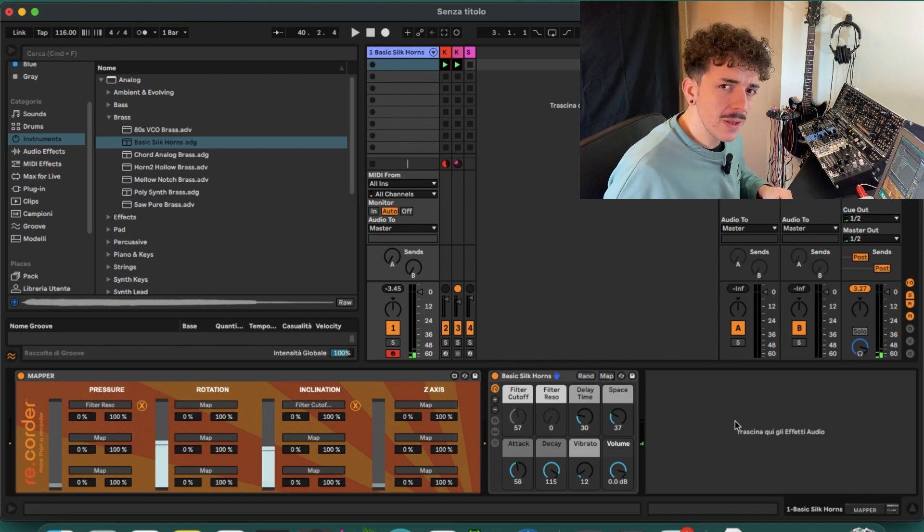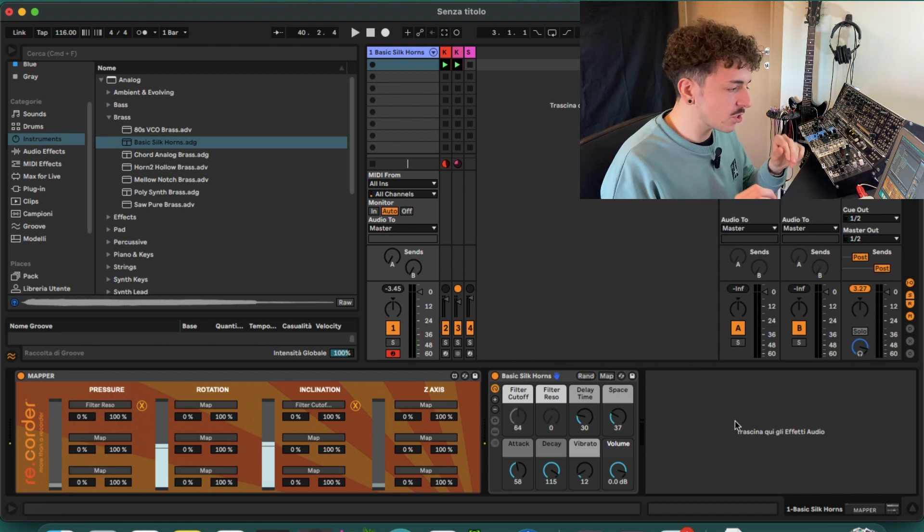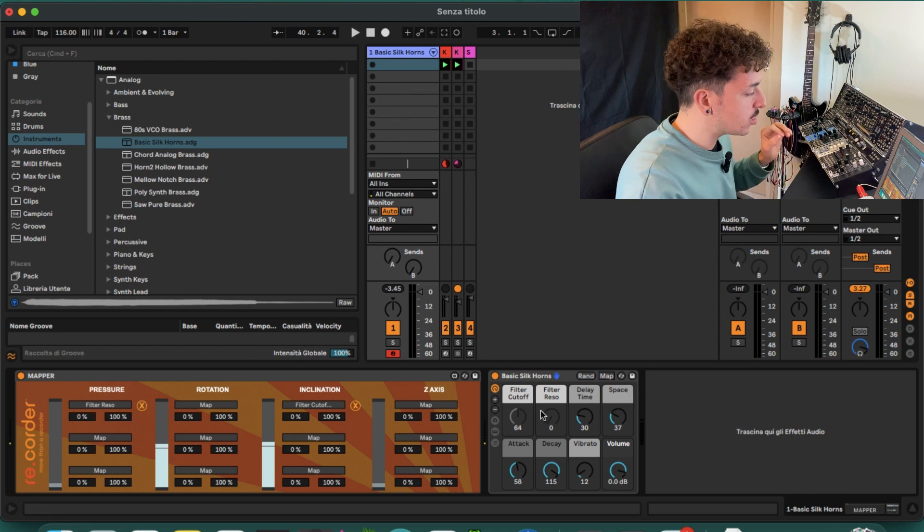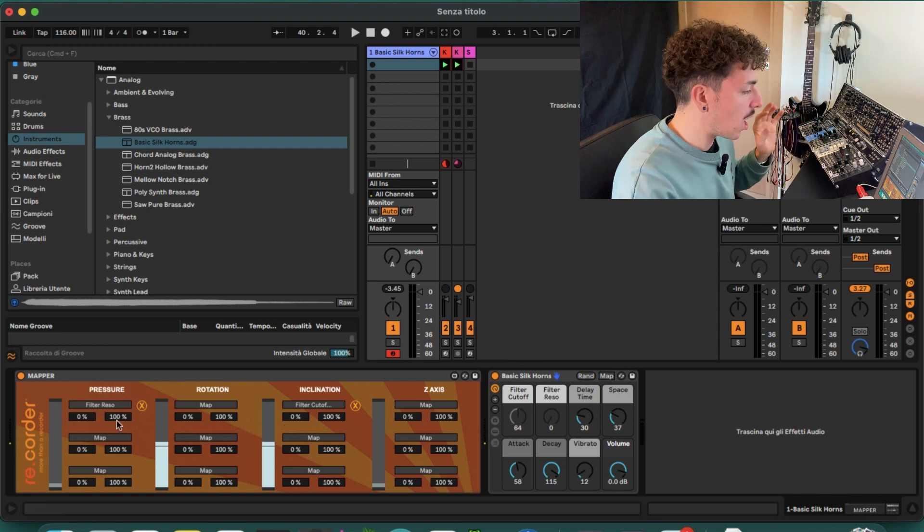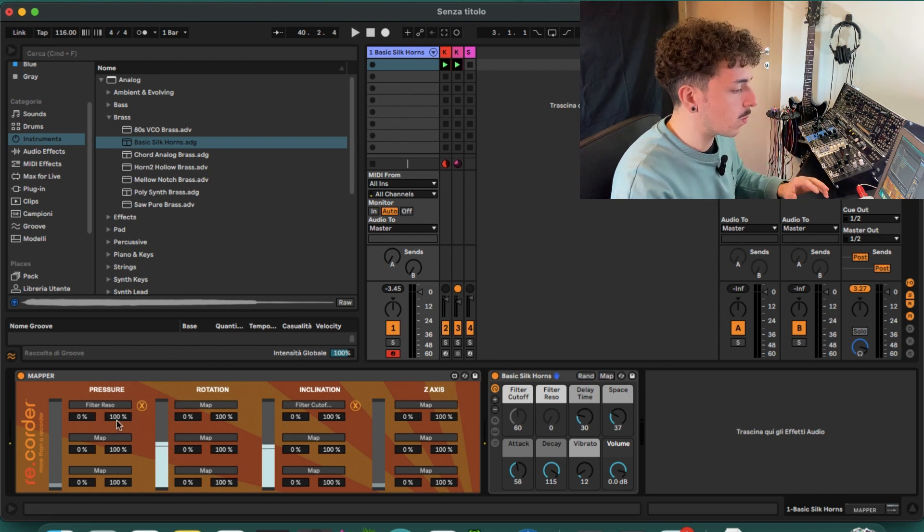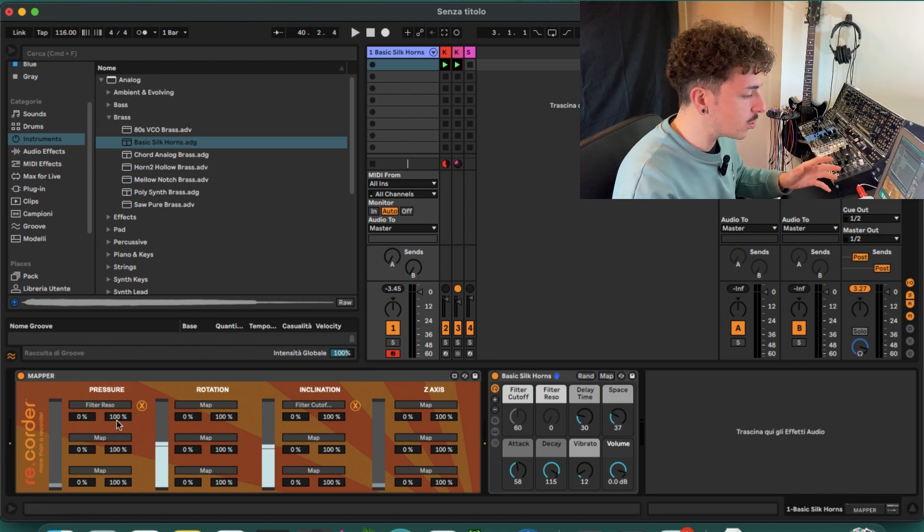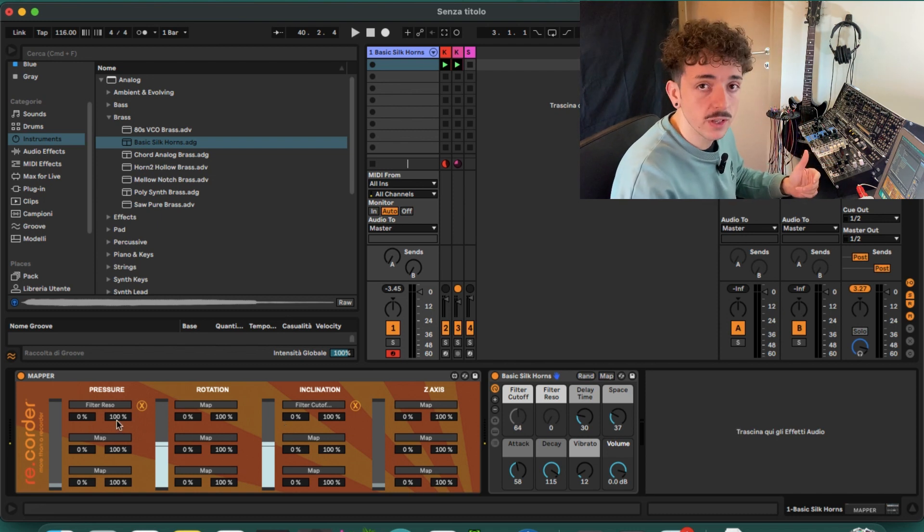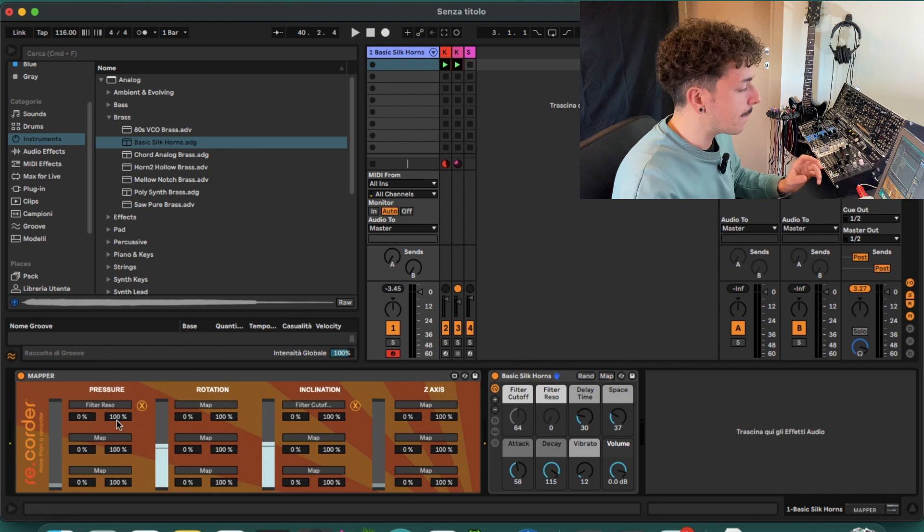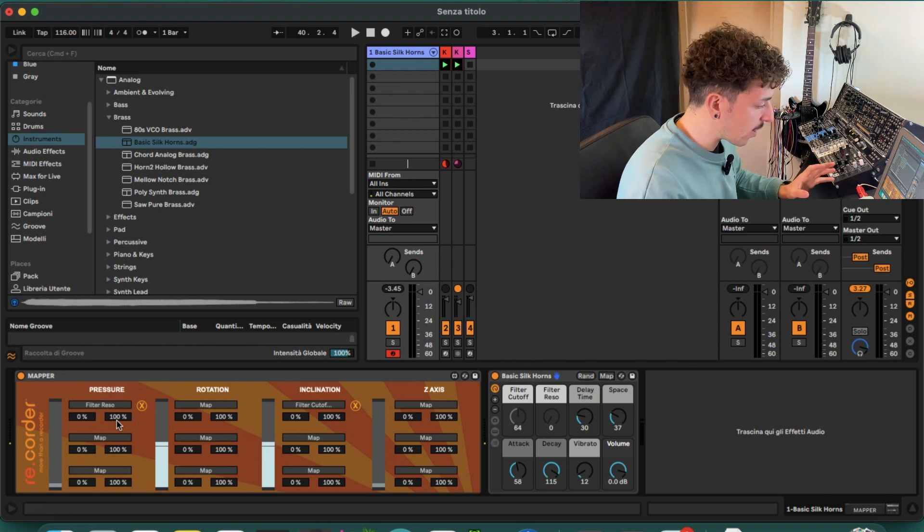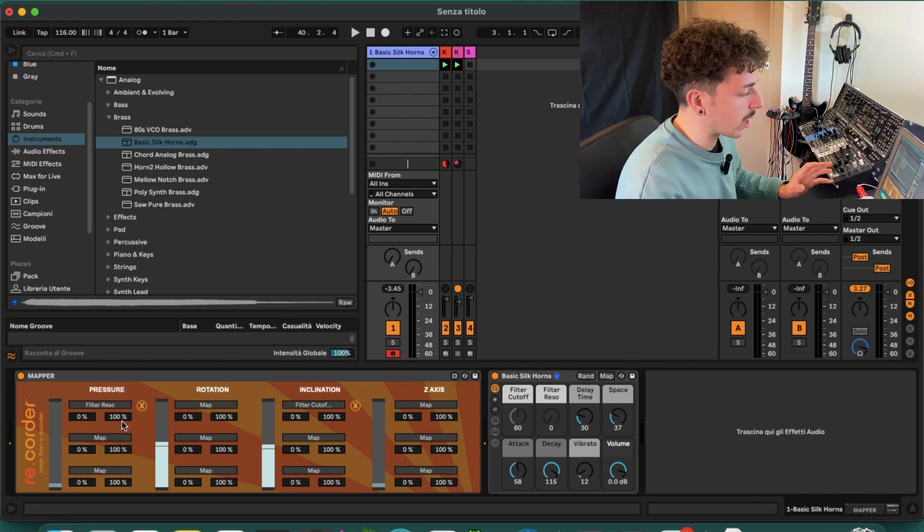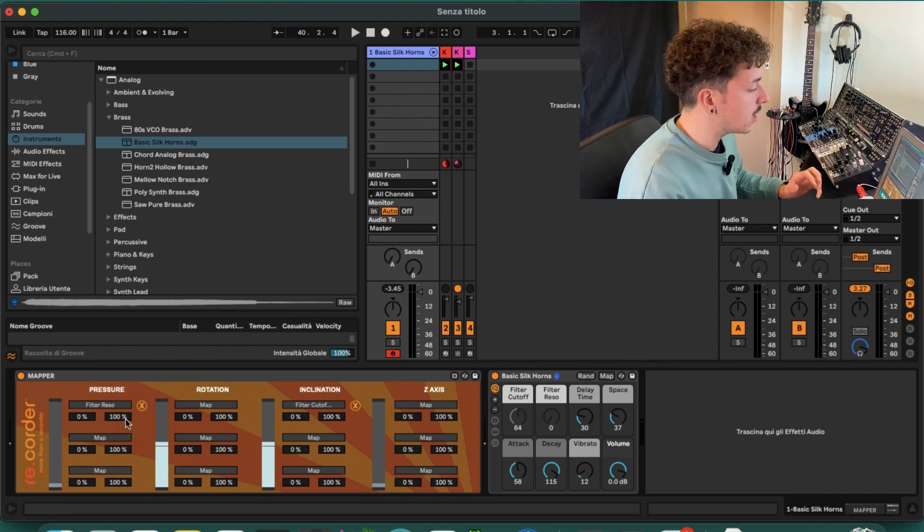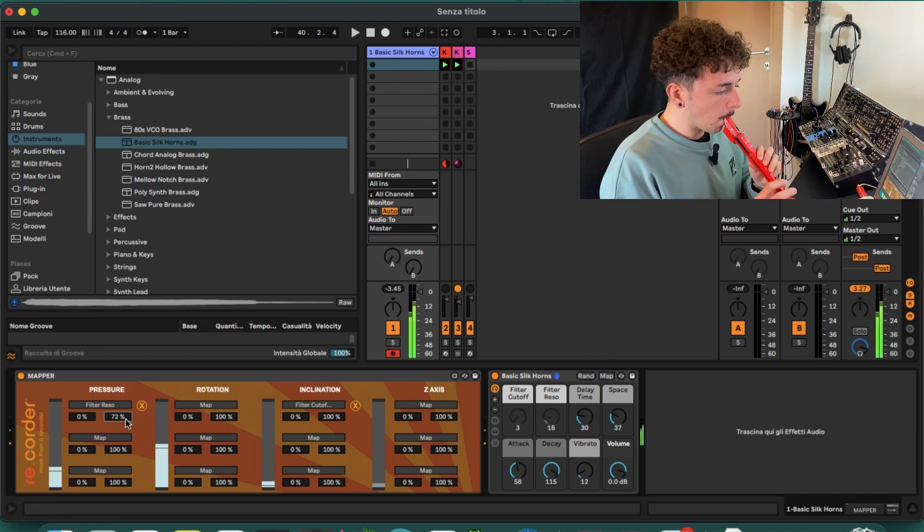Okay, maybe it's too harsh, so we can just change how much we want the pressure to change the filter resonance by modifying the lower and upper limits. I don't want it to go all the way up.